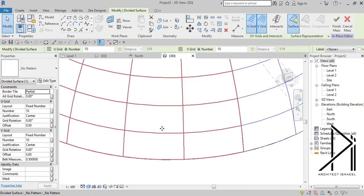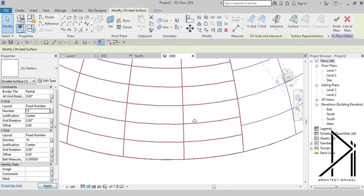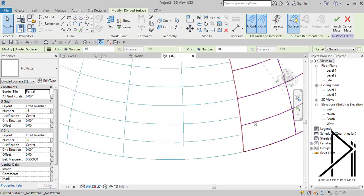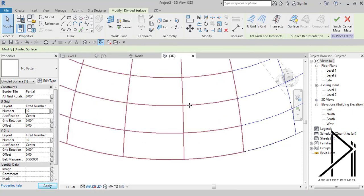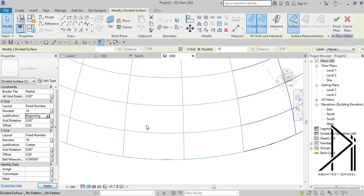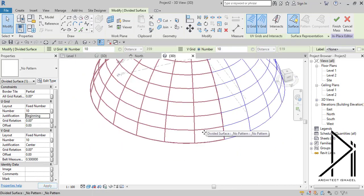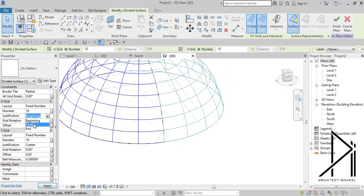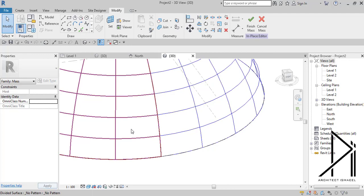So maybe your shape will be like this, so you will need just to adjust it a bit. Maybe you will select this one, select this surface or that one, and then you will just make this one 10, or maybe you will need to play around with this layout — maybe it will be a fixed distance, a maximum spacing, or even to play with the justification, which is center or beginning. If the shape is very well it's okay, but maybe you will need to change it if it didn't work or the shape itself didn't work.